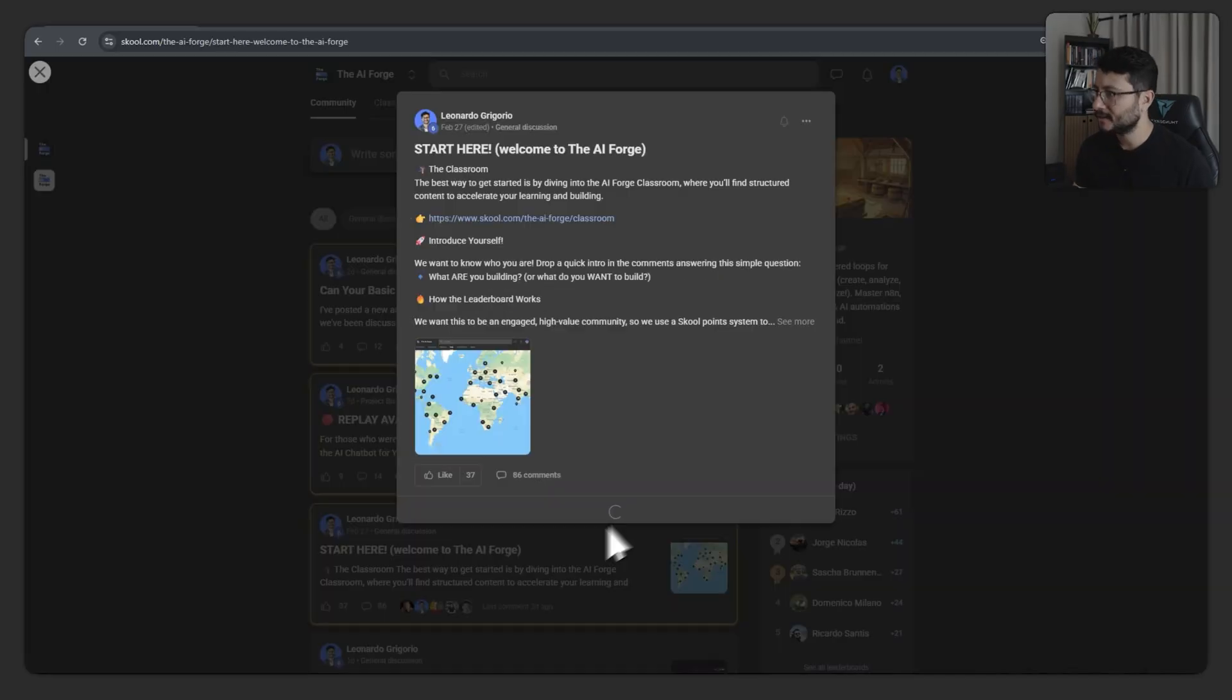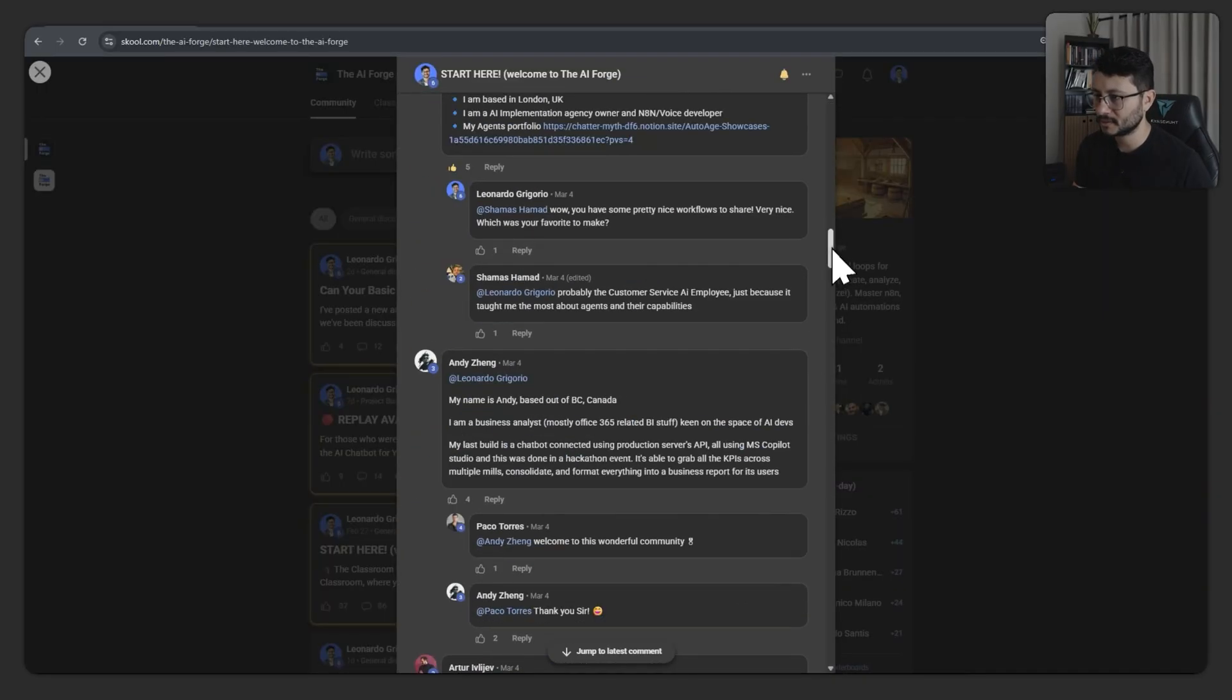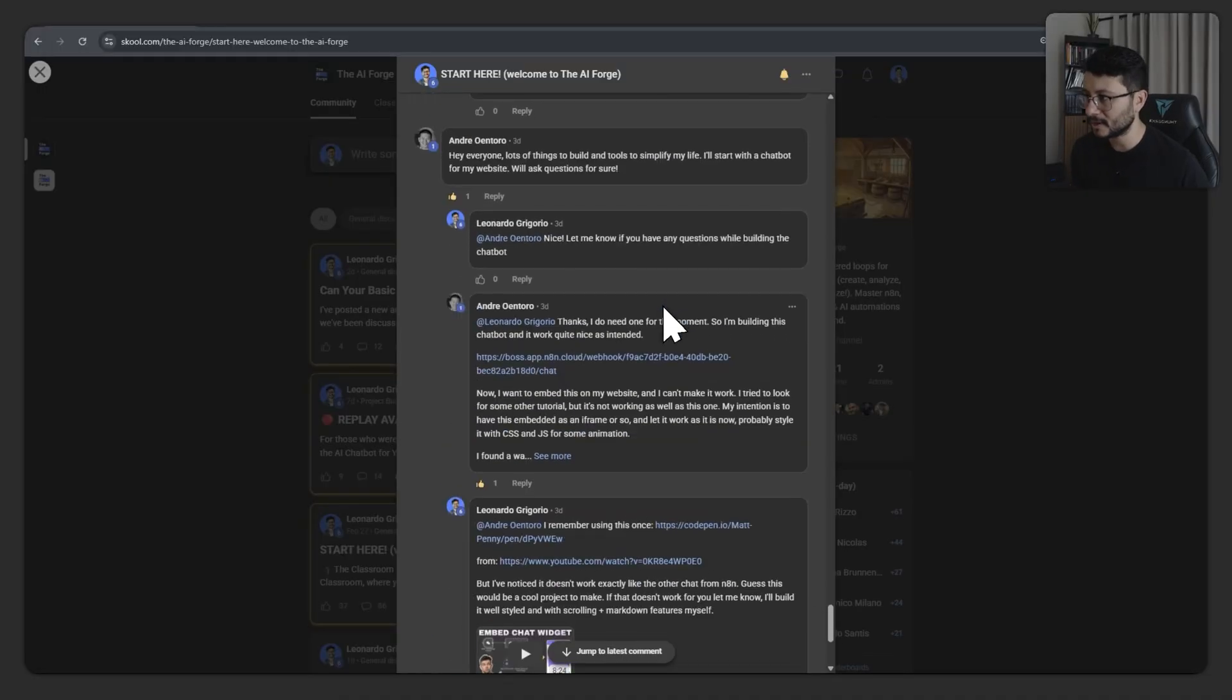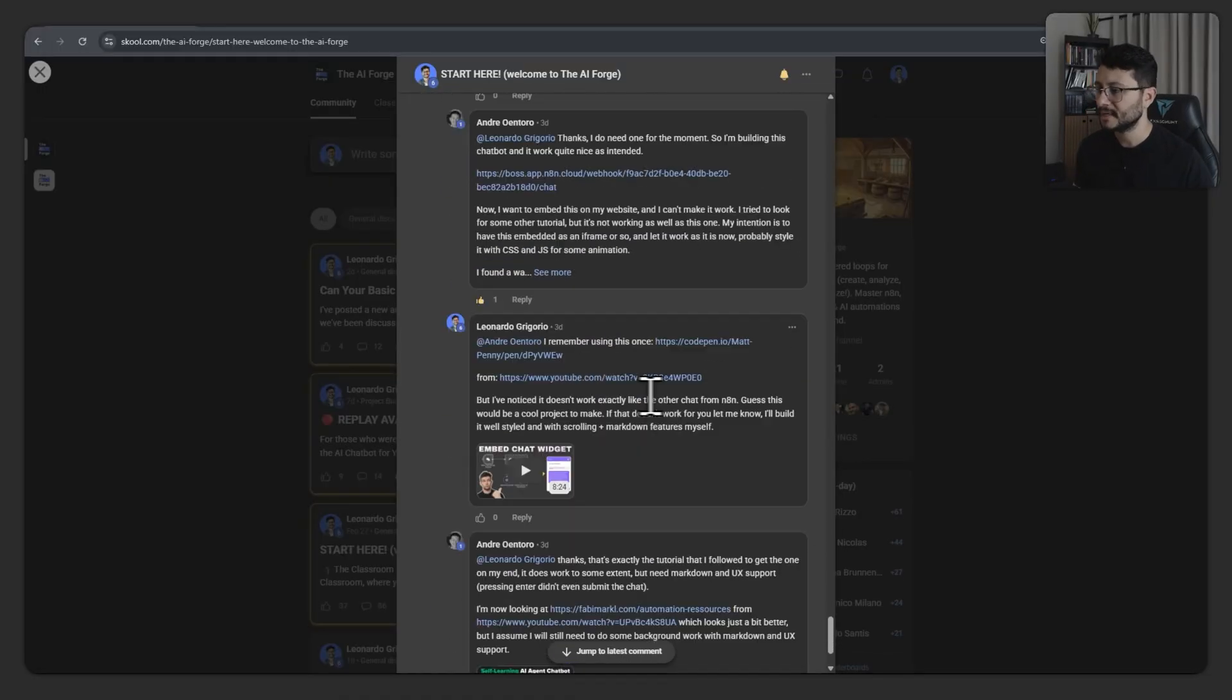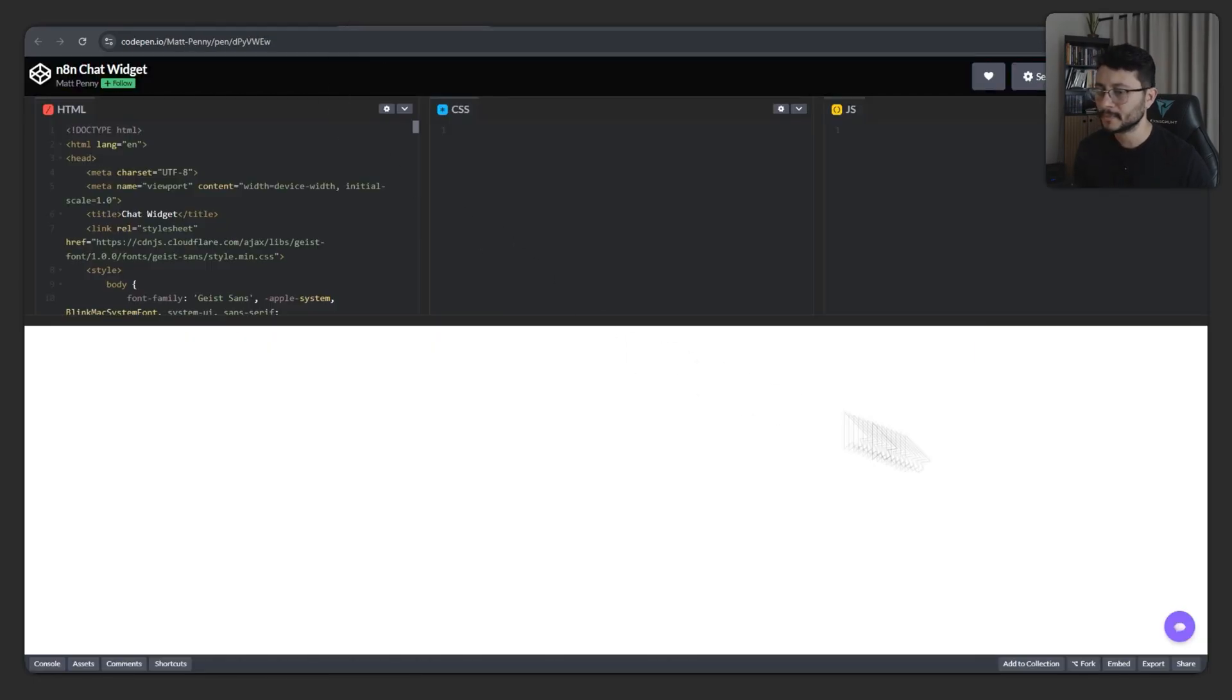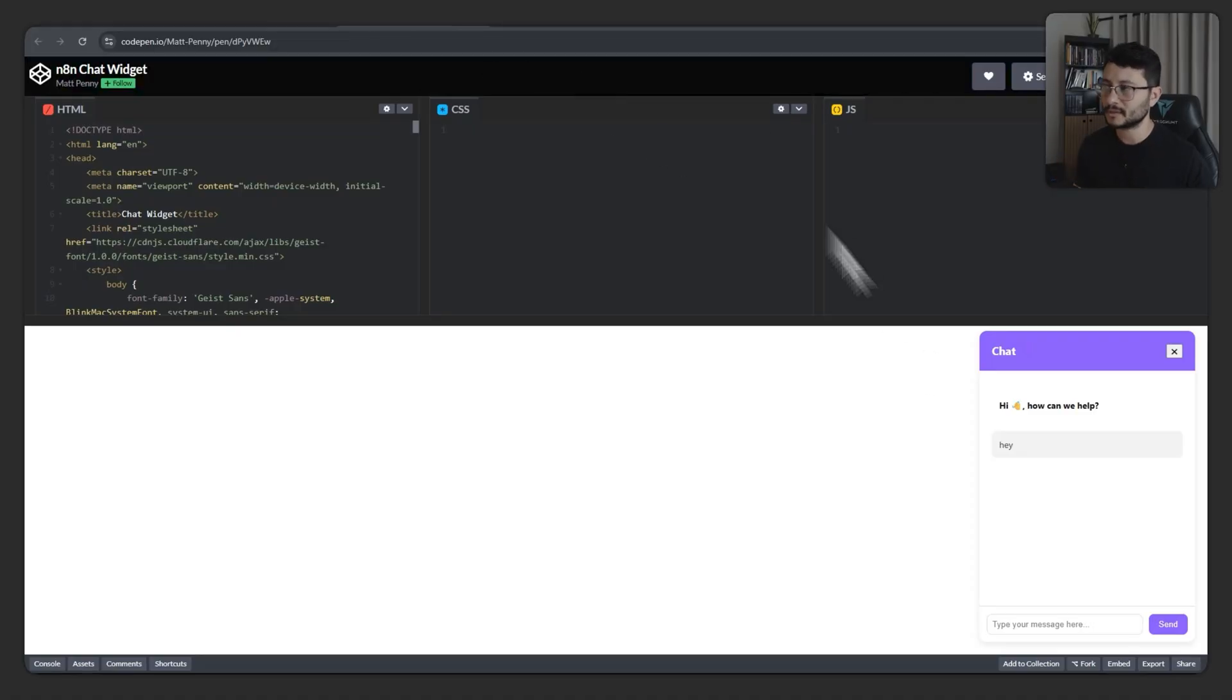The other day back in the AI Forge community, right down here in the comment section, a new member arrived and asked about setting up a custom chatbot for his own website. I sent him this video from Matt Penny, where he creates this chat widget. The idea is that we're going to be using N8N's chat trigger to make this work.